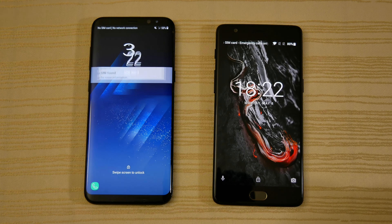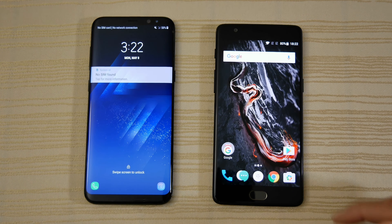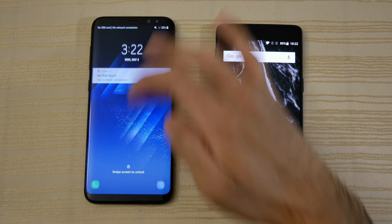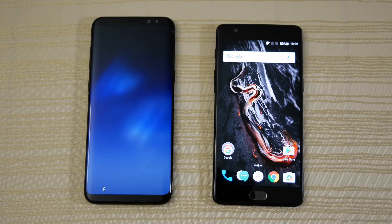And as you can see right there, the 3T rebooted faster, followed immediately by the S8.